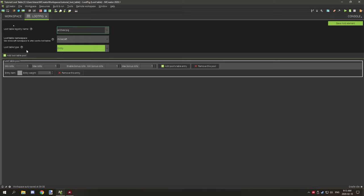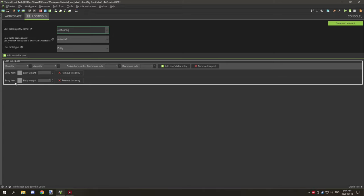Now the fun part is configuring the actual loot, which is down here. Table pools add extra types of drops. Think of a pool as a group folder — if you want something completely separate to drop with its own chance, you set it up here. Only one item within a pool will actually drop at a time.